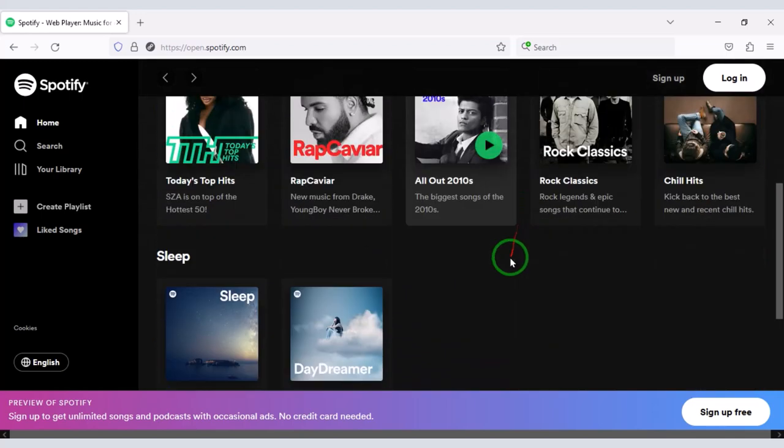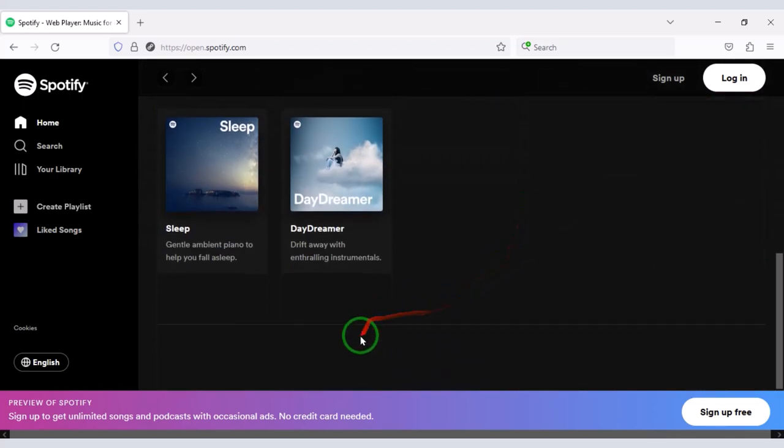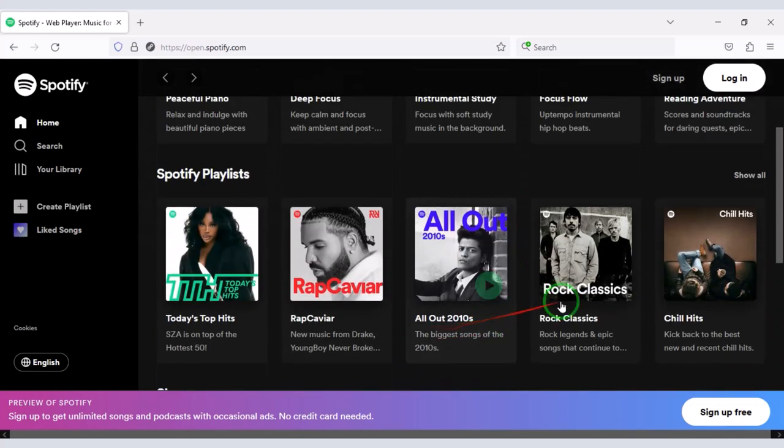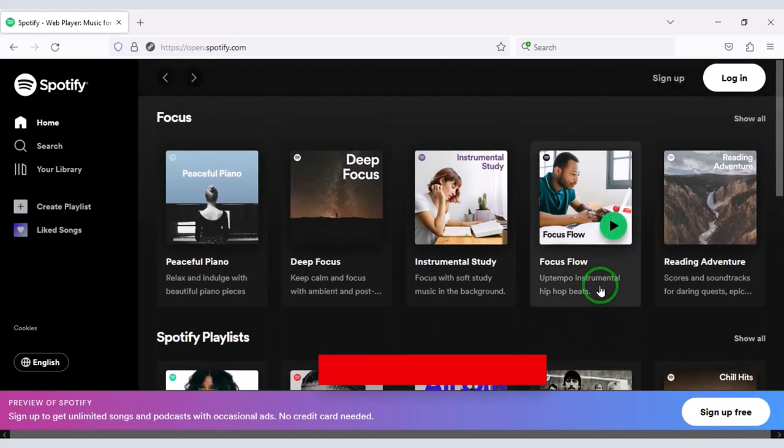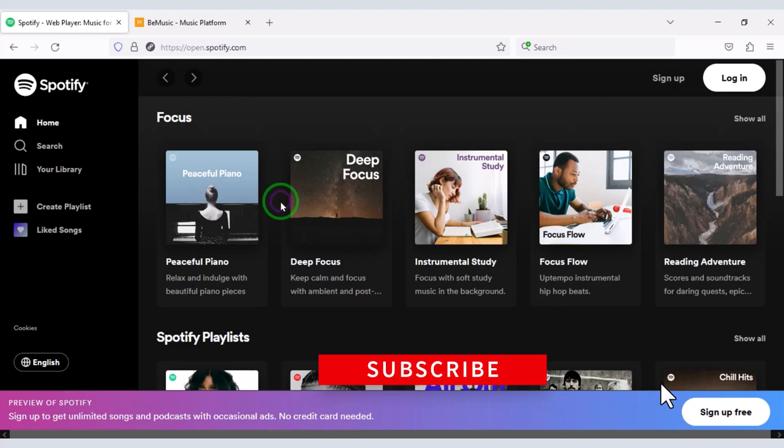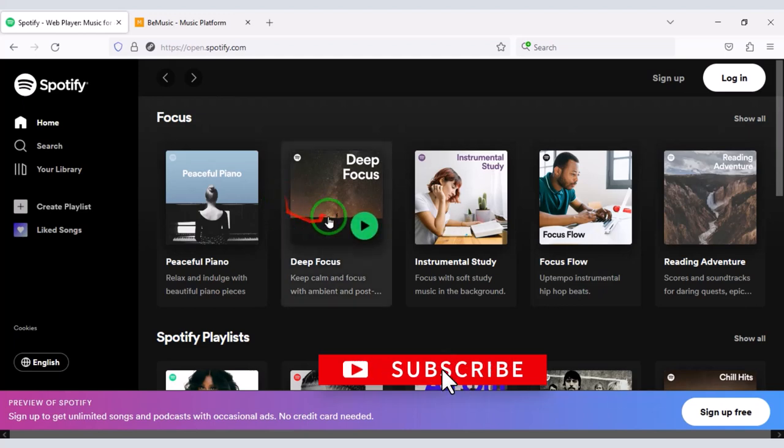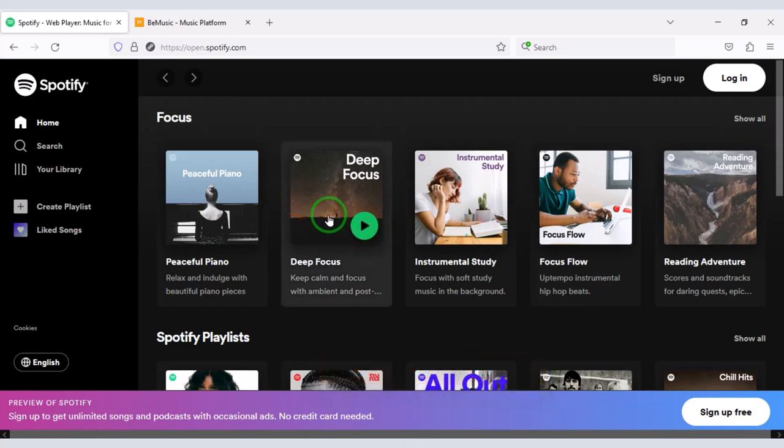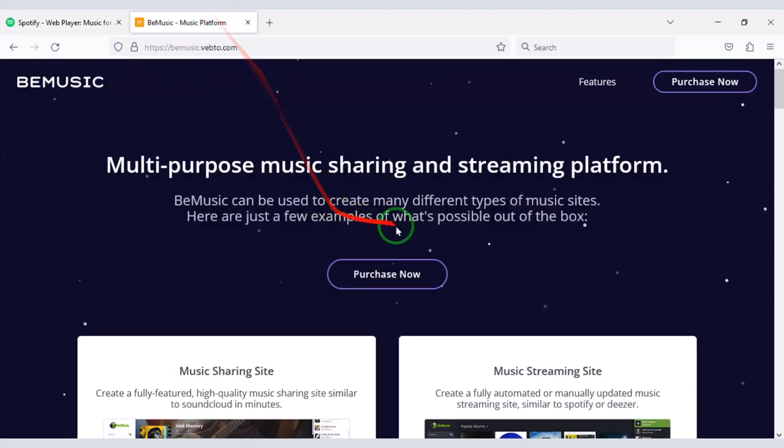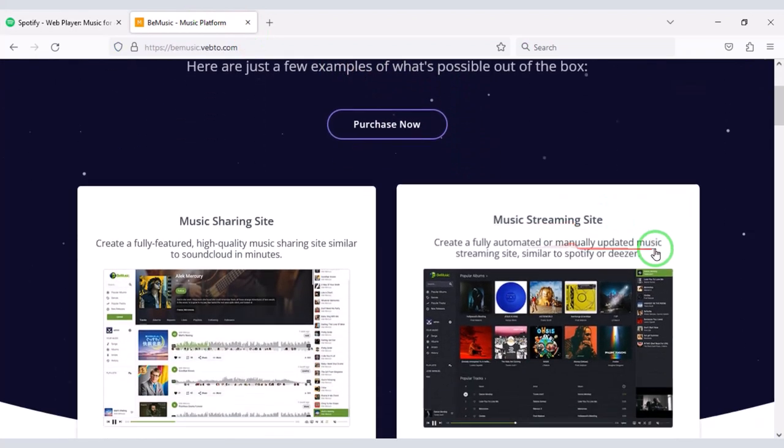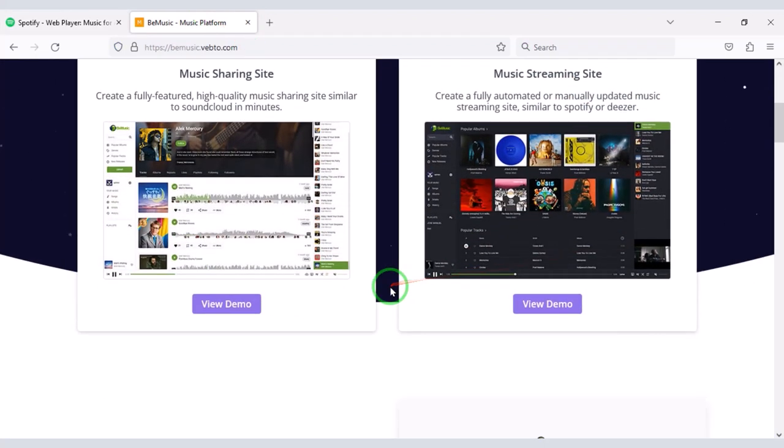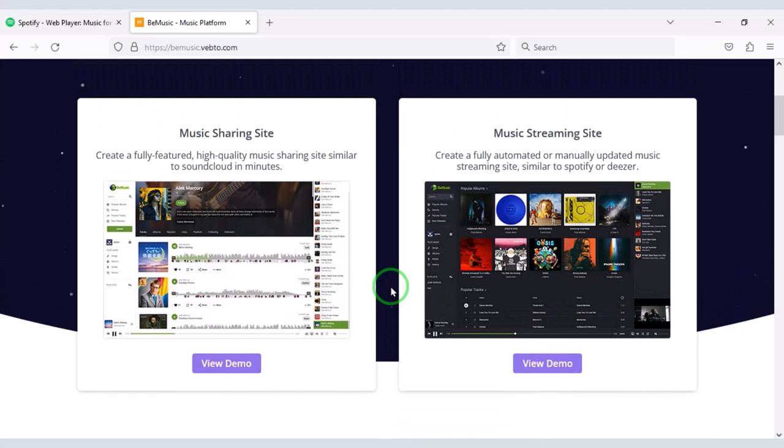Hi, in this video we will learn how to create a music sharing website like Spotify. I will share the source code with you to create a website like Spotify. You can easily create a professional music sharing website using this source code.